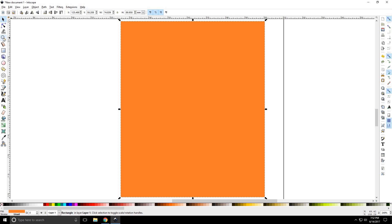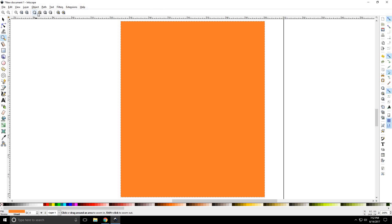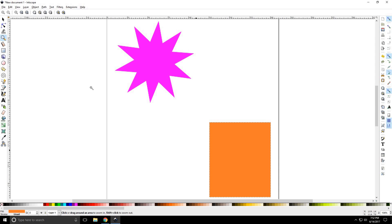We're going to go back here and select the zoom tool again by pressing F3. You'll notice the next one is zoom to fit drawing in window, which is 4. So we're going to go ahead and press 4. Now it will select and put in the screen every object that you have in your document. So if I had 100 pieces and they're all over the place, it will zoom way out and show you everything.